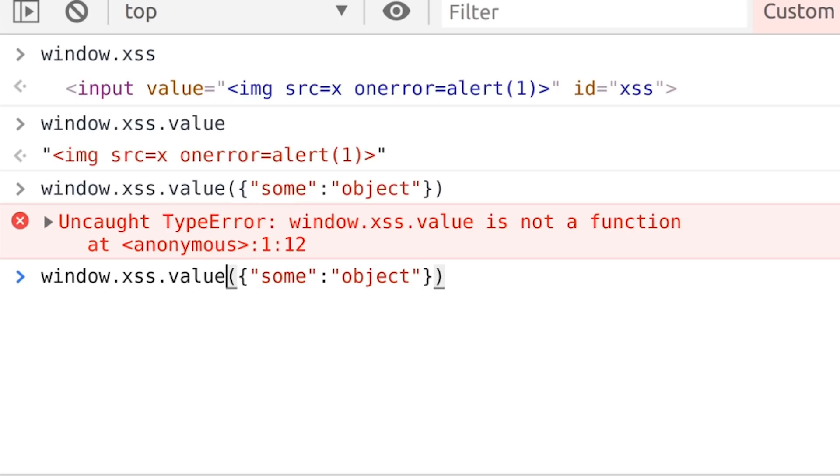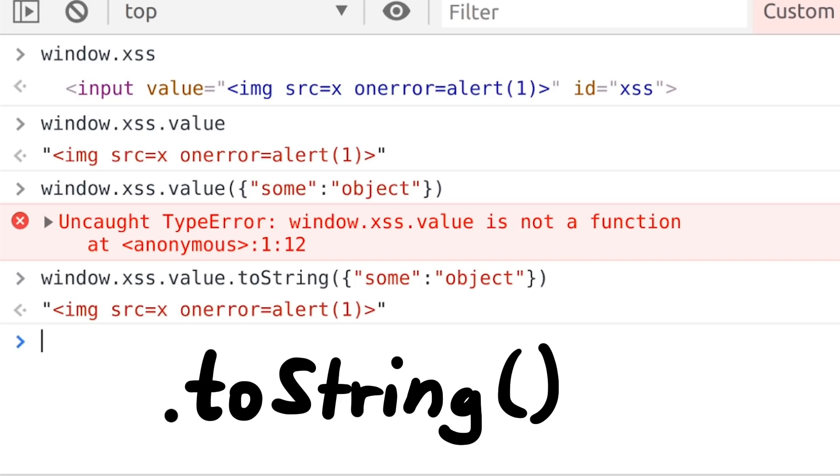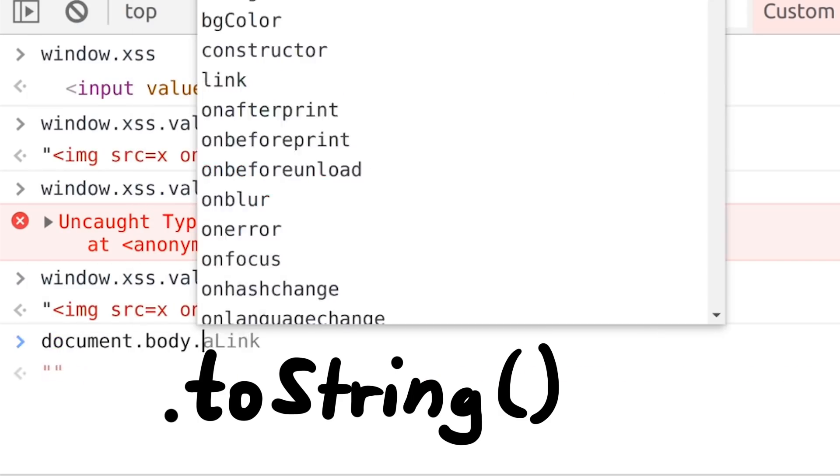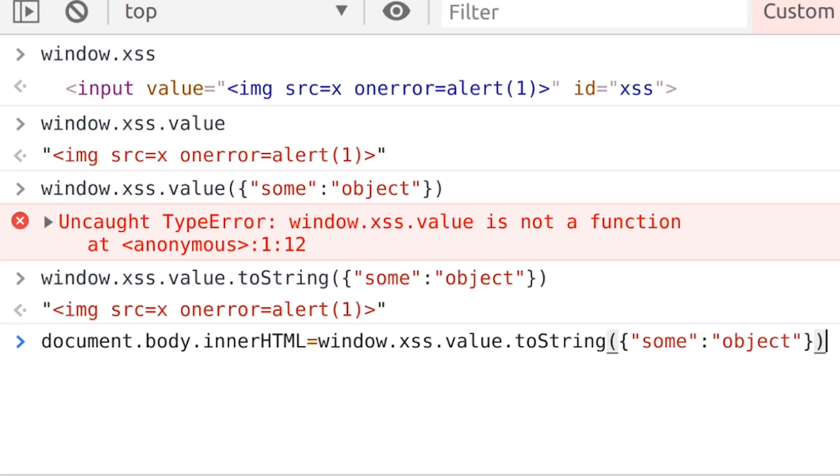But then with playing around it also clicked, we can call toString. So calling toString on the string just returns our string. Another small trick that helped us. Awesome.